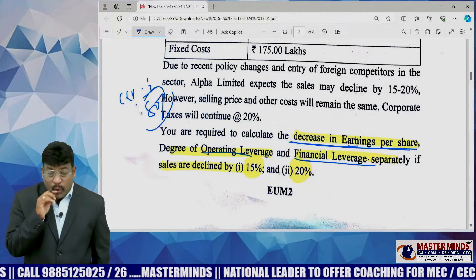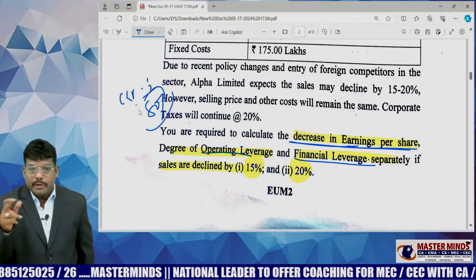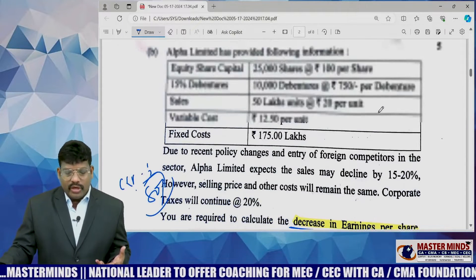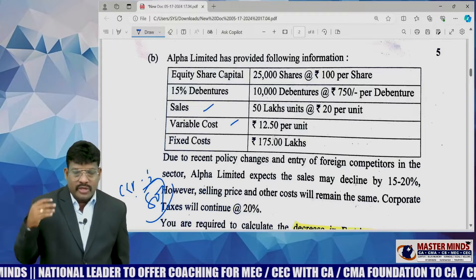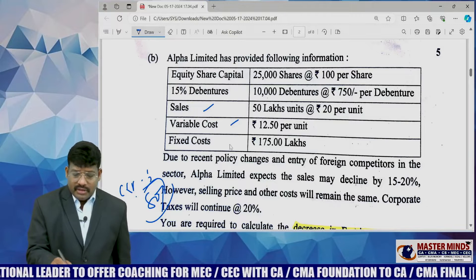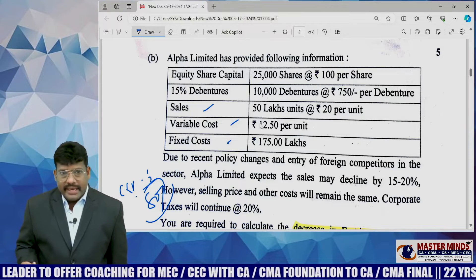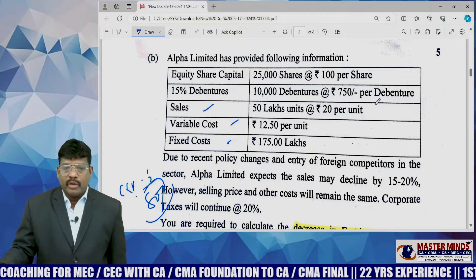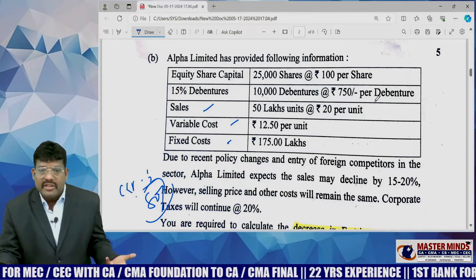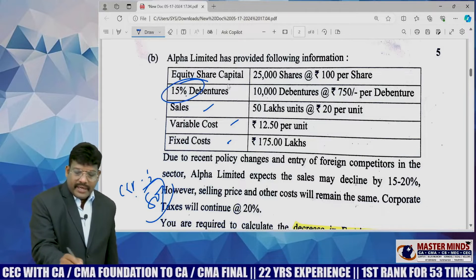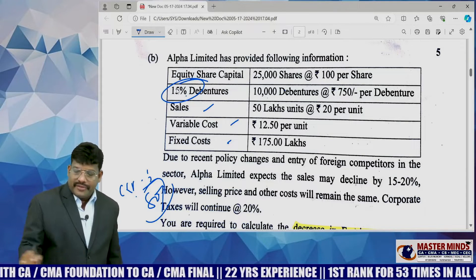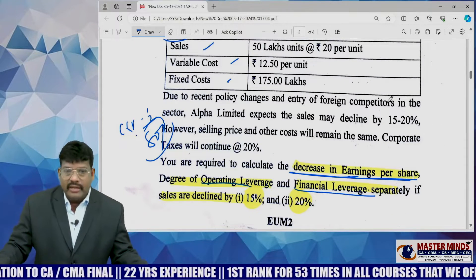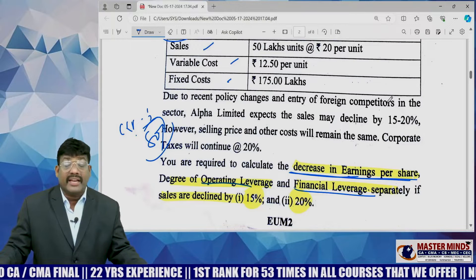More than comparing to this problem, a comprehensive problem we handled in our classroom work. This problem is very very easy because the sales revenue is given. From the sales if you deduct variable cost, you will get the contribution. From that, deducting fixed cost, you will get the EBIT. Contribution divided by EBIT gives you operating leverage; EBIT divided by EBT gives financial leverage. Because EBIT is there and debt with respect to 15%, you can take the interest. With that you can calculate leverages, but need much attention and calculation efficiency.